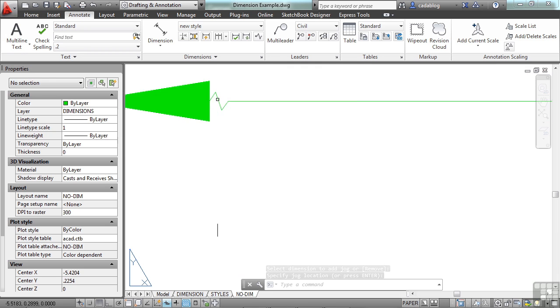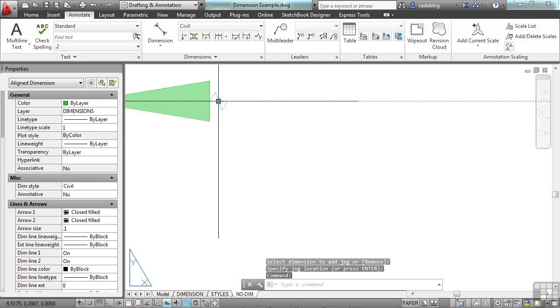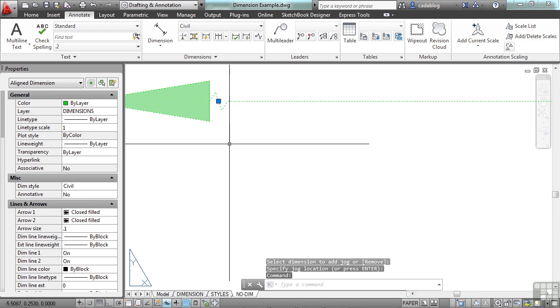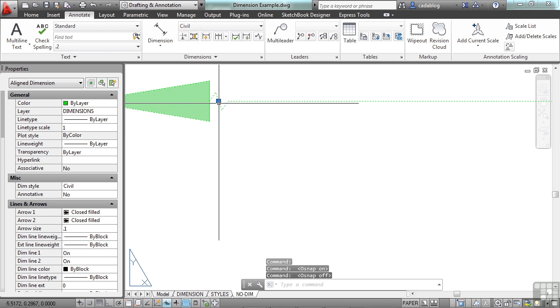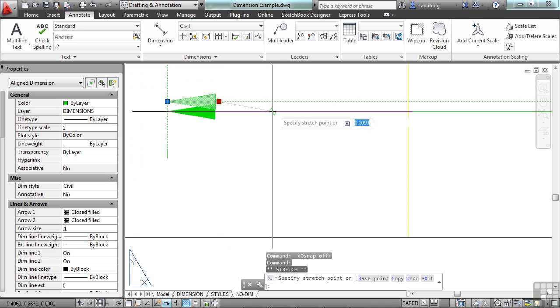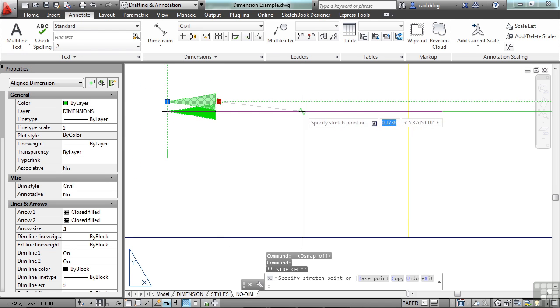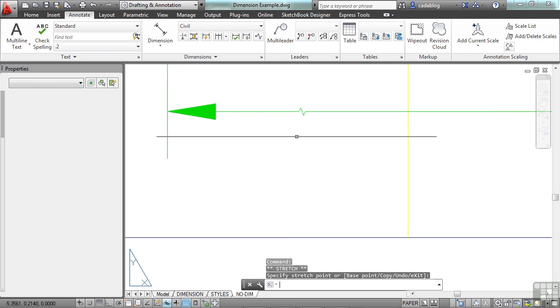It went to the end — I snapped to it by accident. Let's make sure my O snaps are turned off. I can pick this, and I can slide it and move it to a different spot.